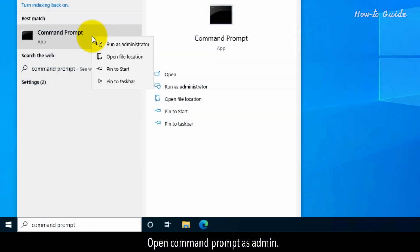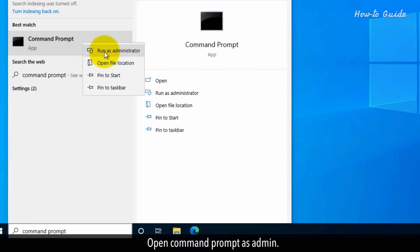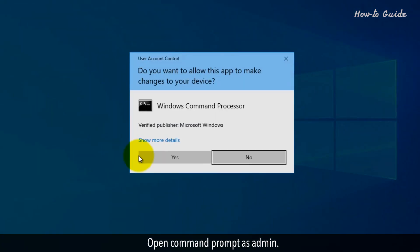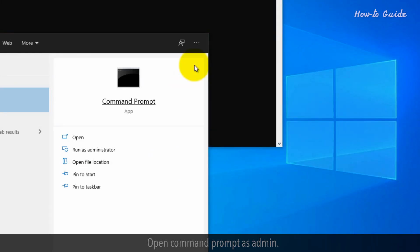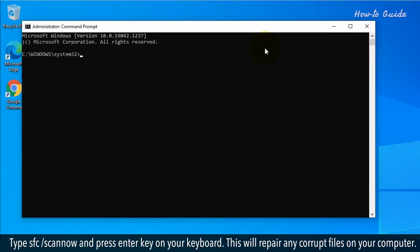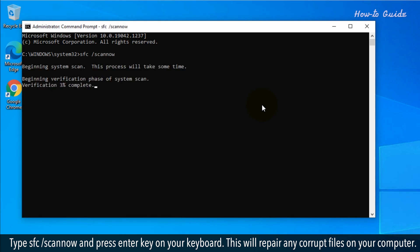Open command prompt as admin. Type sfc space forward slash scannow and press enter key on your keyboard. This will repair any corrupt files on your computer.